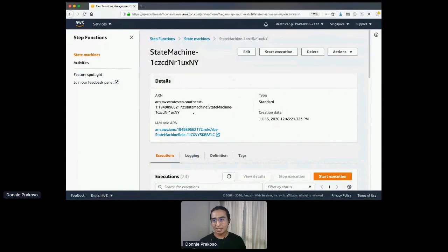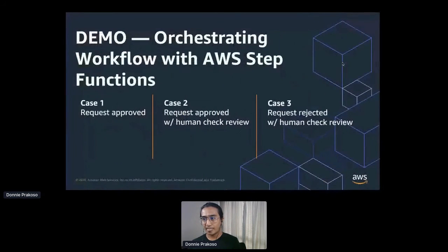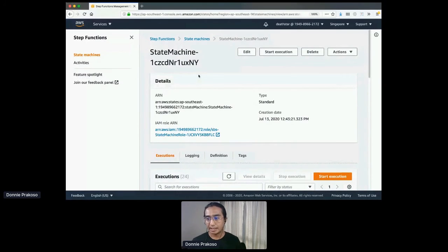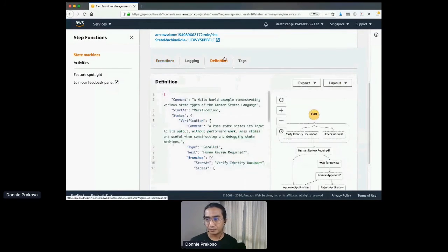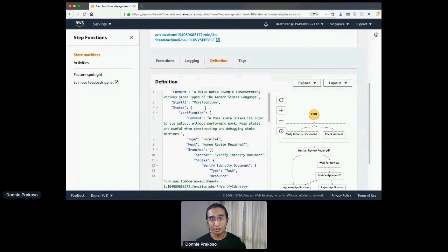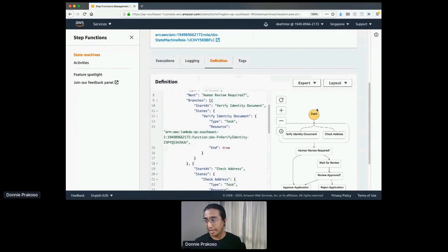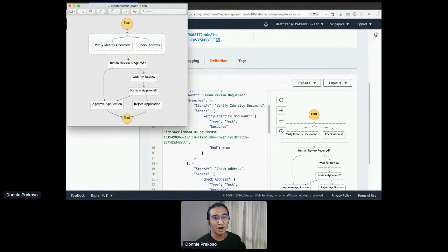What you see on the screen now is my AWS Step Functions dashboard. I've already set up the state machine that I have right now. This is how it looks, and if you're wondering how the definition of the state machine is formed, you can go to the definition. This definition is a JSON written in Amazon States Language. As you can see, on the right side you can see the graph generated by the JSON itself — it's really convenient to see the visual representation of the code.